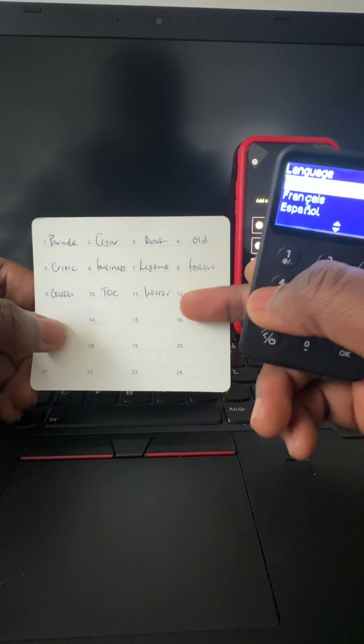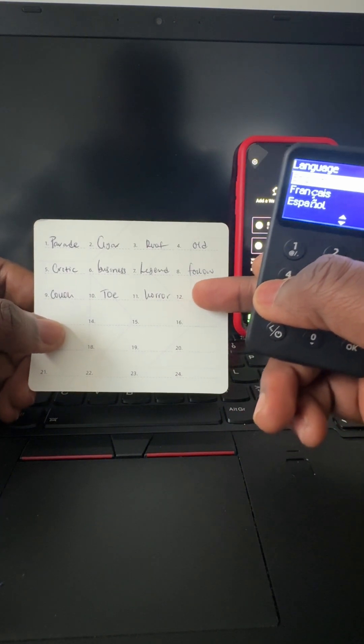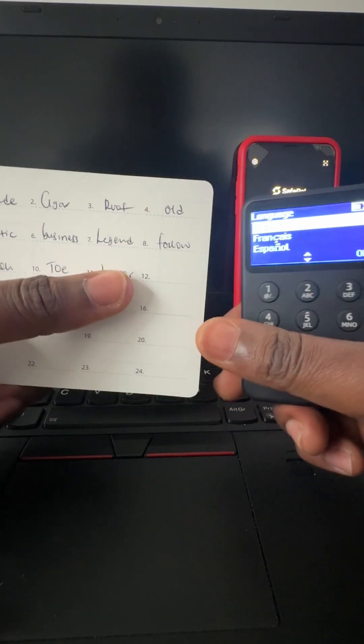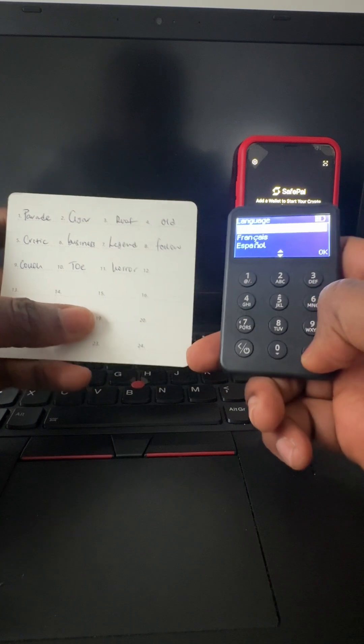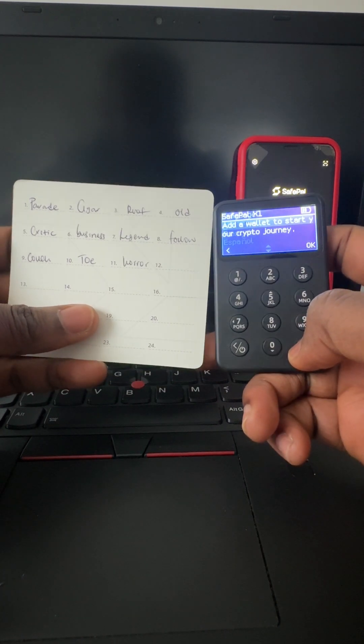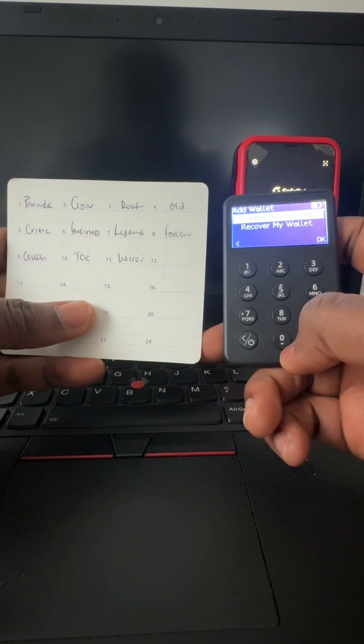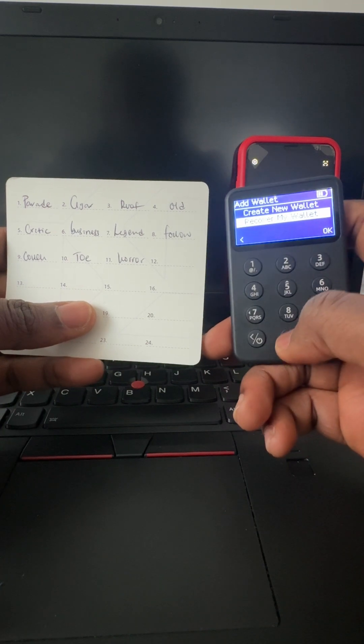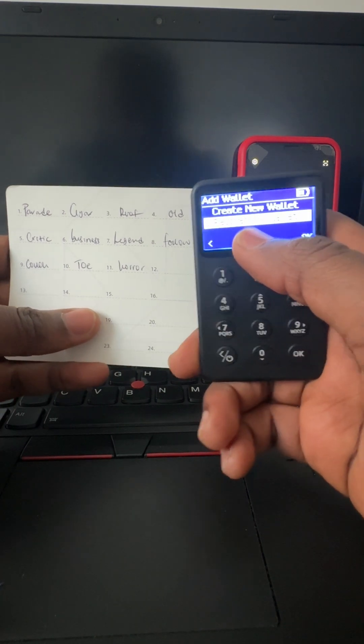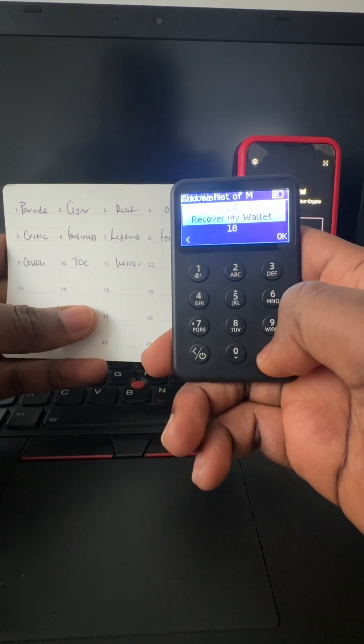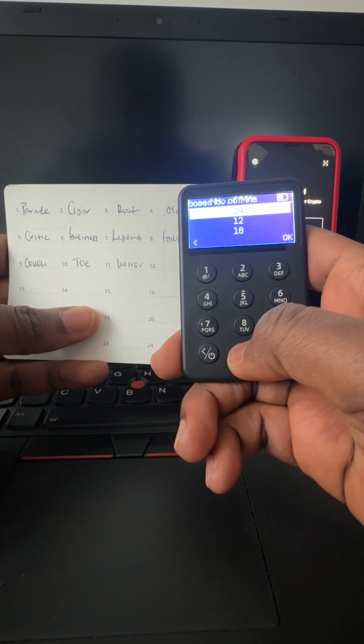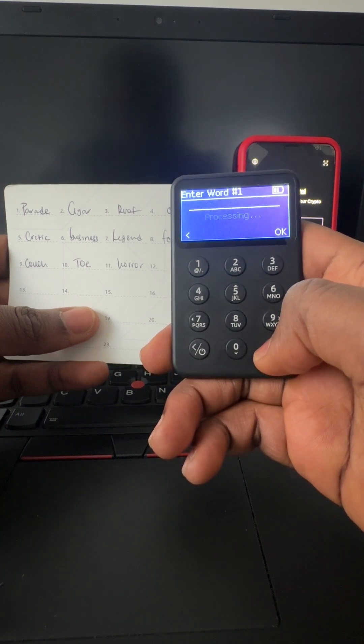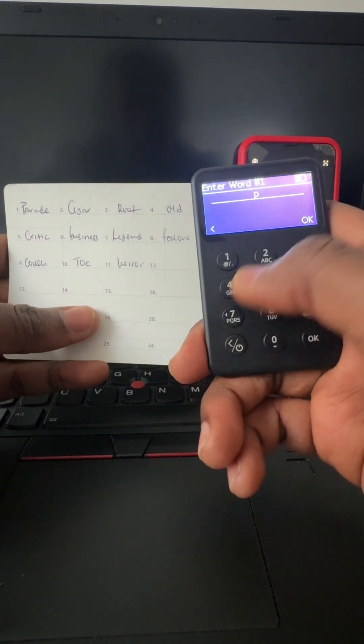So select English, add, okay. Recover, which is this recover, okay. It's a 12 phrase, okay, the first word...